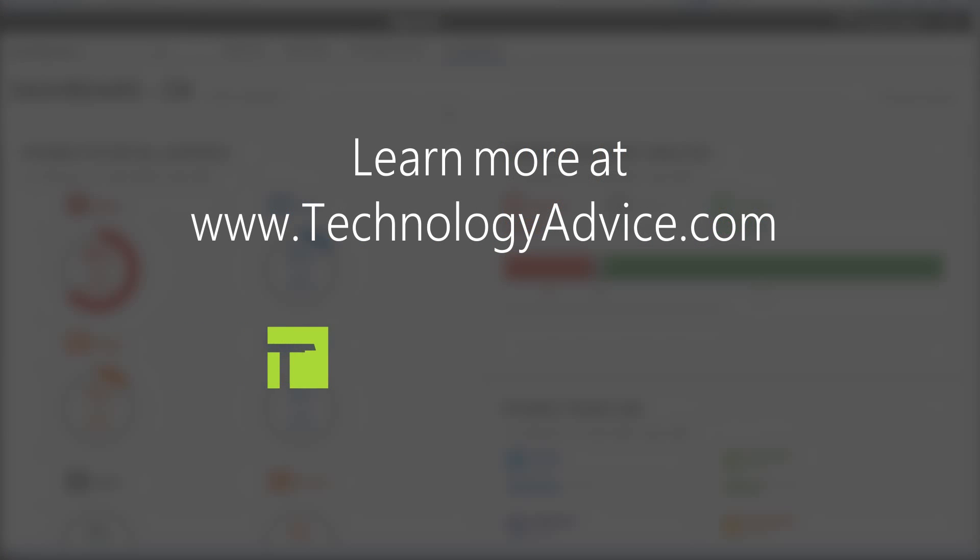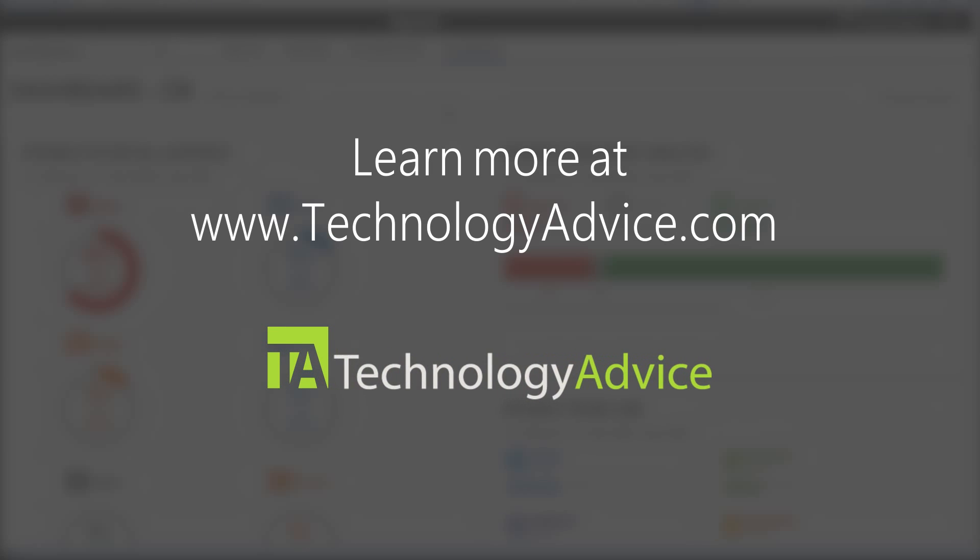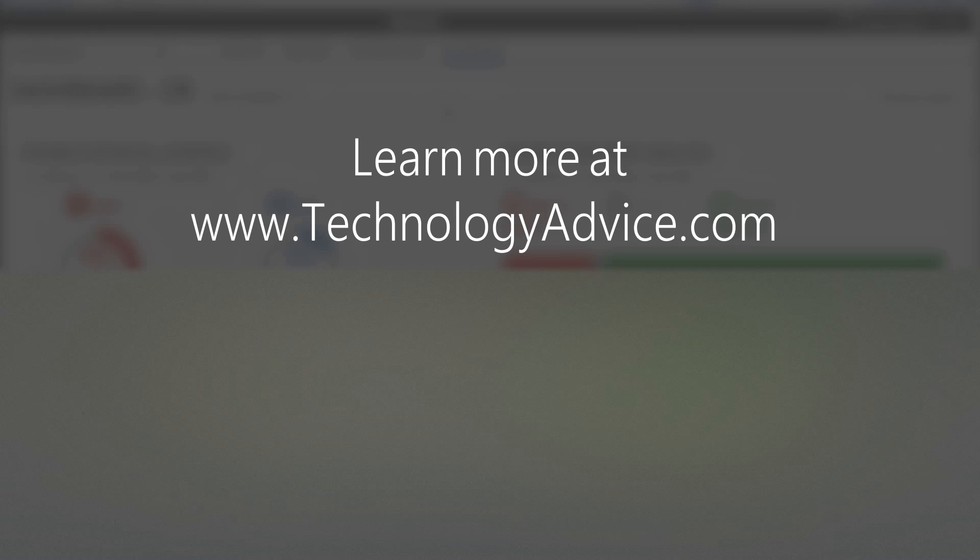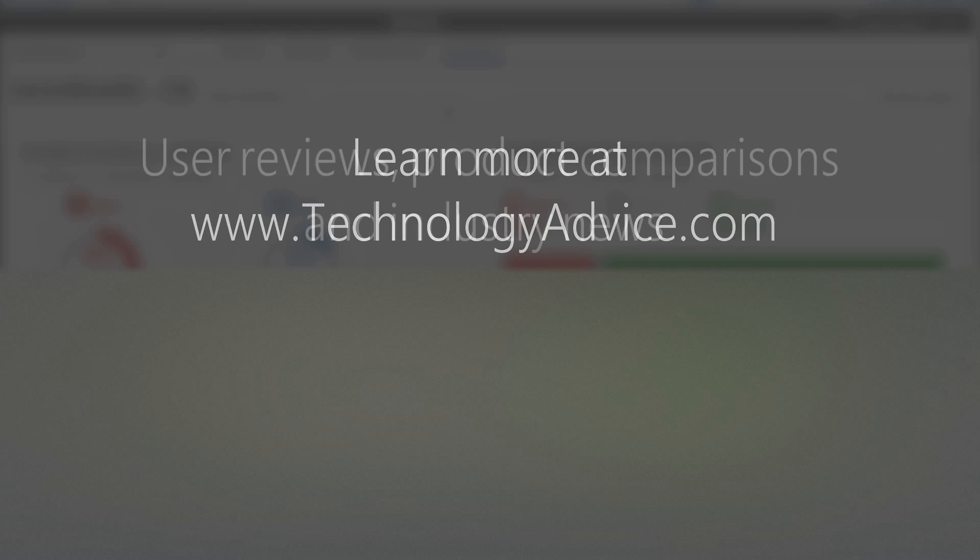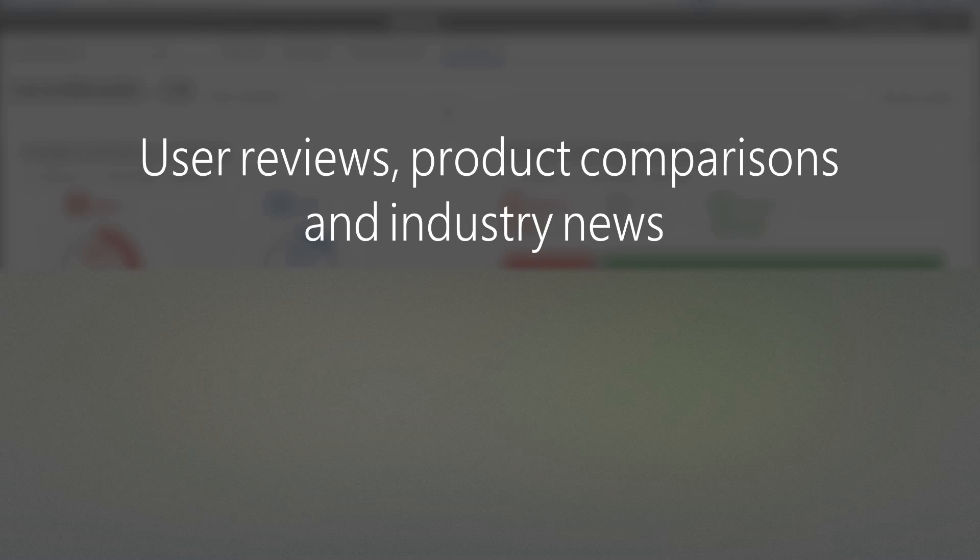If you are looking for a social monitoring tool or want to see products similar to Digimind, visit technologyadvice.com. You can read user reviews, compare products, and find the latest industry news all for free.